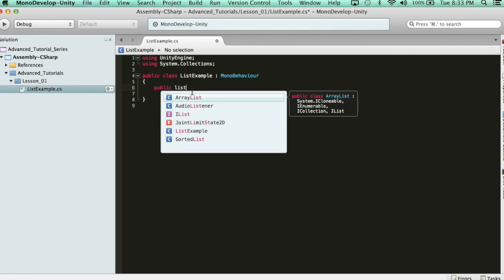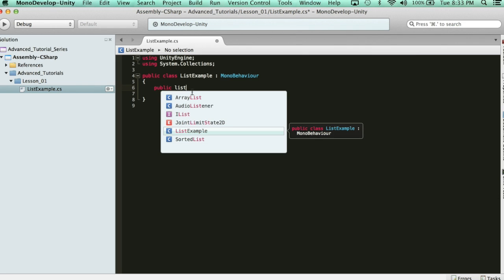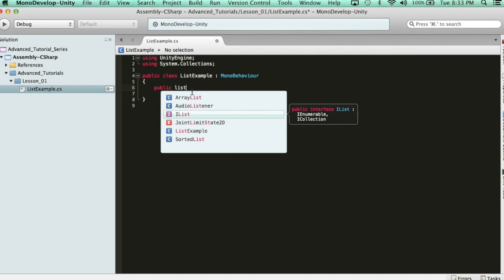Now, you'll notice here, I have nothing of type list. I have listExample, not what I want. And then I have ilist, which is an interface, topic for another day. That's not what I want. I want a list, which is like an array.